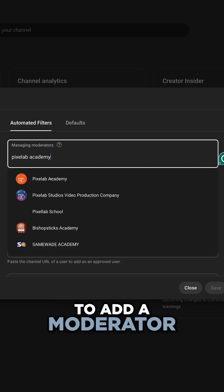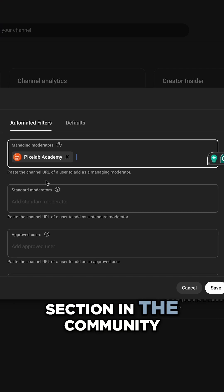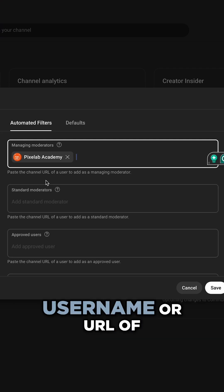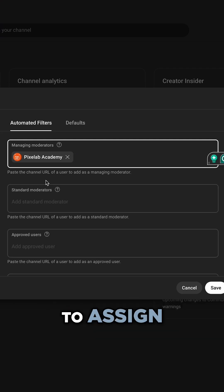To add a moderator, go to the moderator section in the community tab and enter the username or URL of the person you want to assign.